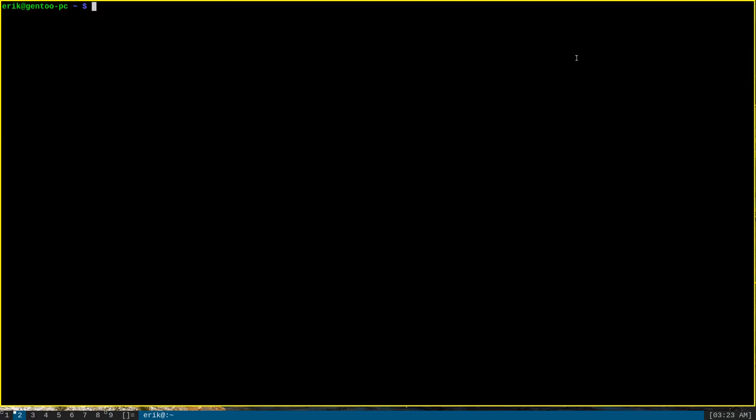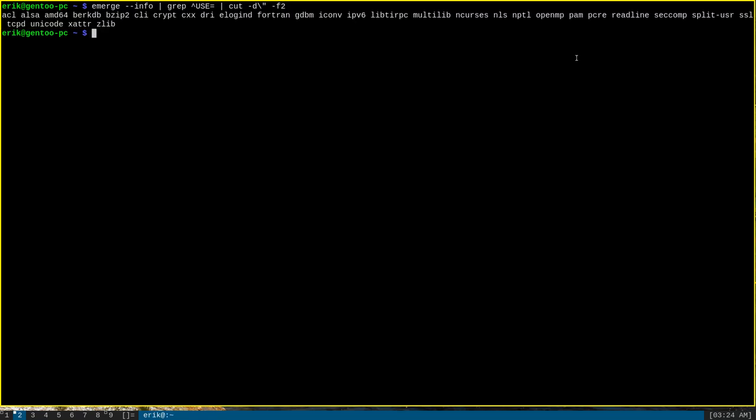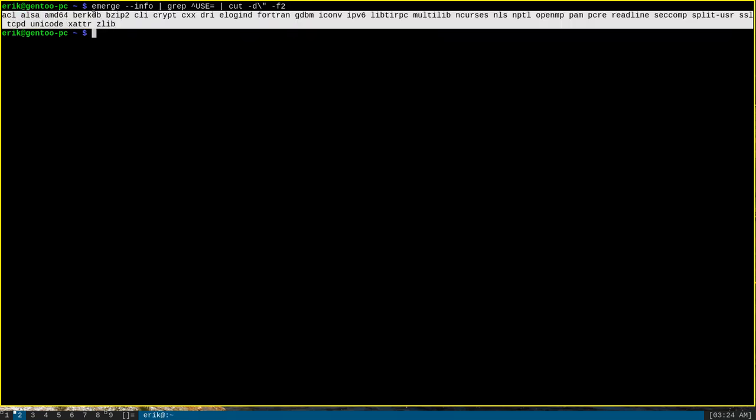If we want to trim this output down even further to get just the use flags, we can do something like emerge --info, pipe once again to grep for USE equals at the beginning of the line, and then pipe that to cut with the -D option to specify the double quote as a delimiter and -F2 to get the second field. And if we run that, we'll get just the flags that are inside the quotes of the use variable.